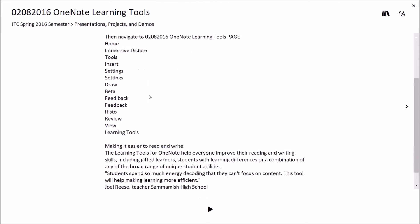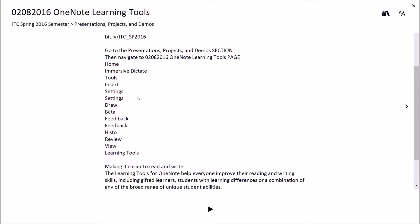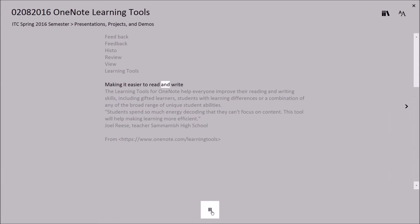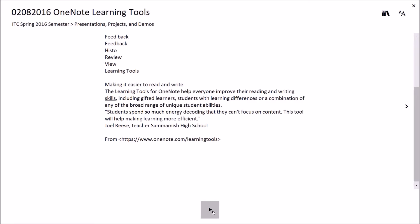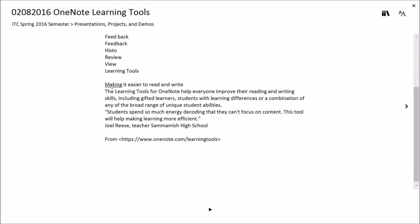You can see we have an overview here of some of the different things we can do. It even reads some of the graphics. Let me jump down to where it says 'making it easier to read and write.' If I hit the playback button, you'll hear a computer synthesized voice: 'Making it easier to read and write. The learning tools for OneNote help everyone improve their reading and writing skills.' As it reads back, it highlights each word — so it's very good for word tracking for new readers.